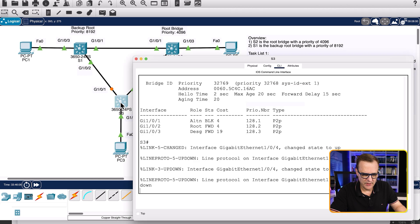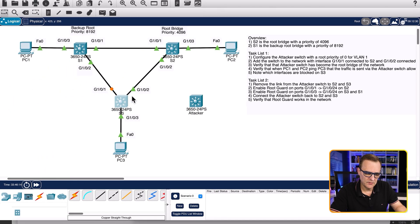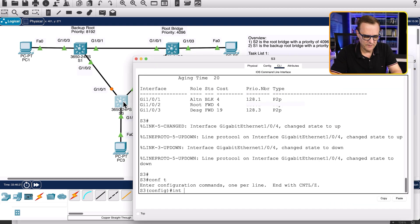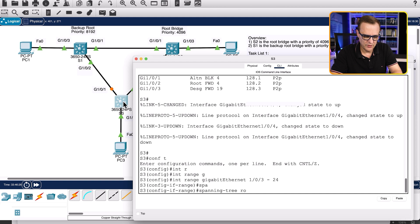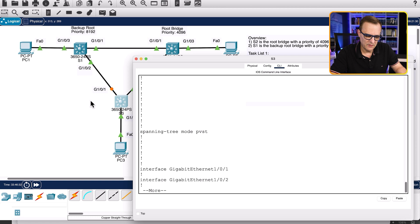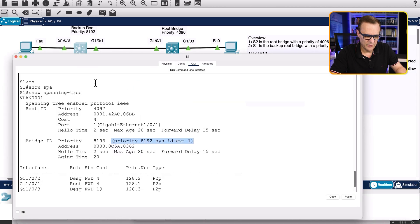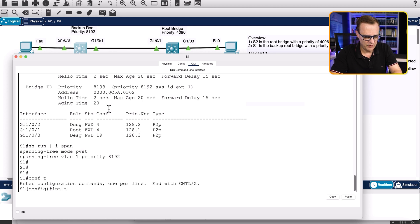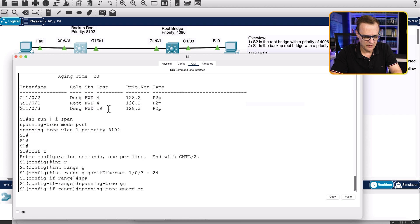On switch three, we need to enable root guard on gigabit 1/0/3 to 1/0/24. The reason we don't enable it on all ports is that gigabit 1/0/1 and 1/0/2 are connected to the existing switches — we don't want those ports blocked. Conf t, interface range gigabit 1/0/3 to 24, spanning tree guard root. Similarly on switch one, conf t, interface range gigabit 1/0/3 to 24, spanning tree guard root — enabled on all interfaces apart from gigabit 1/0/1 and 1/0/2.